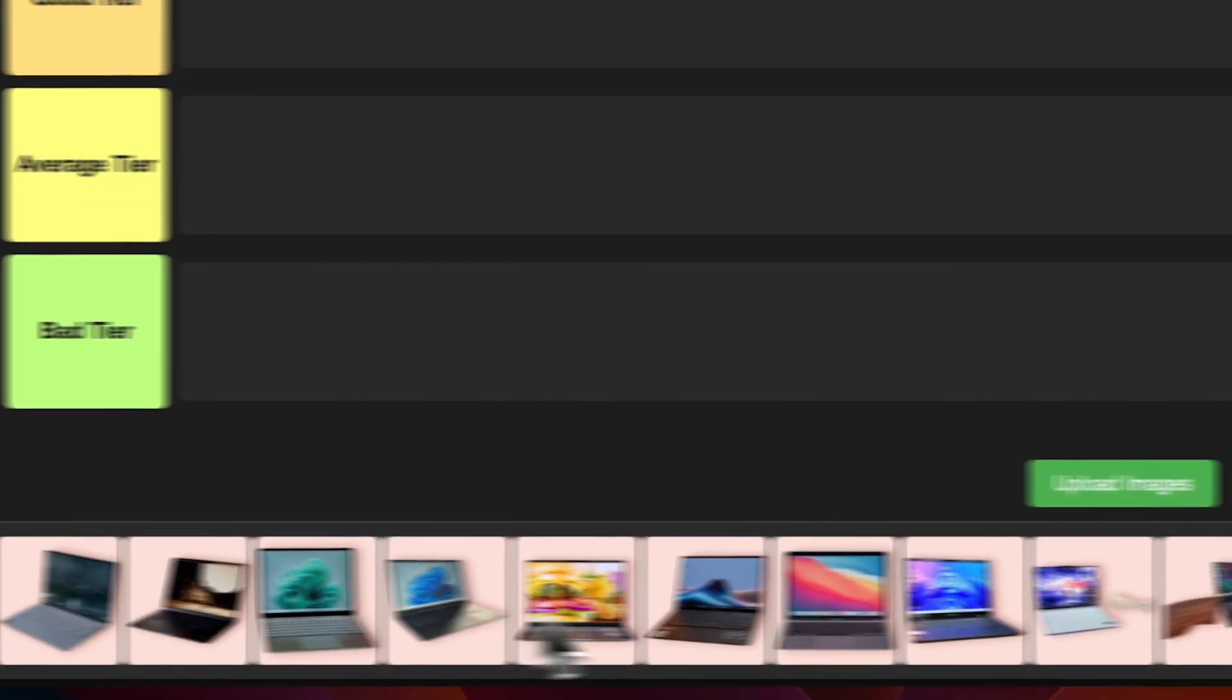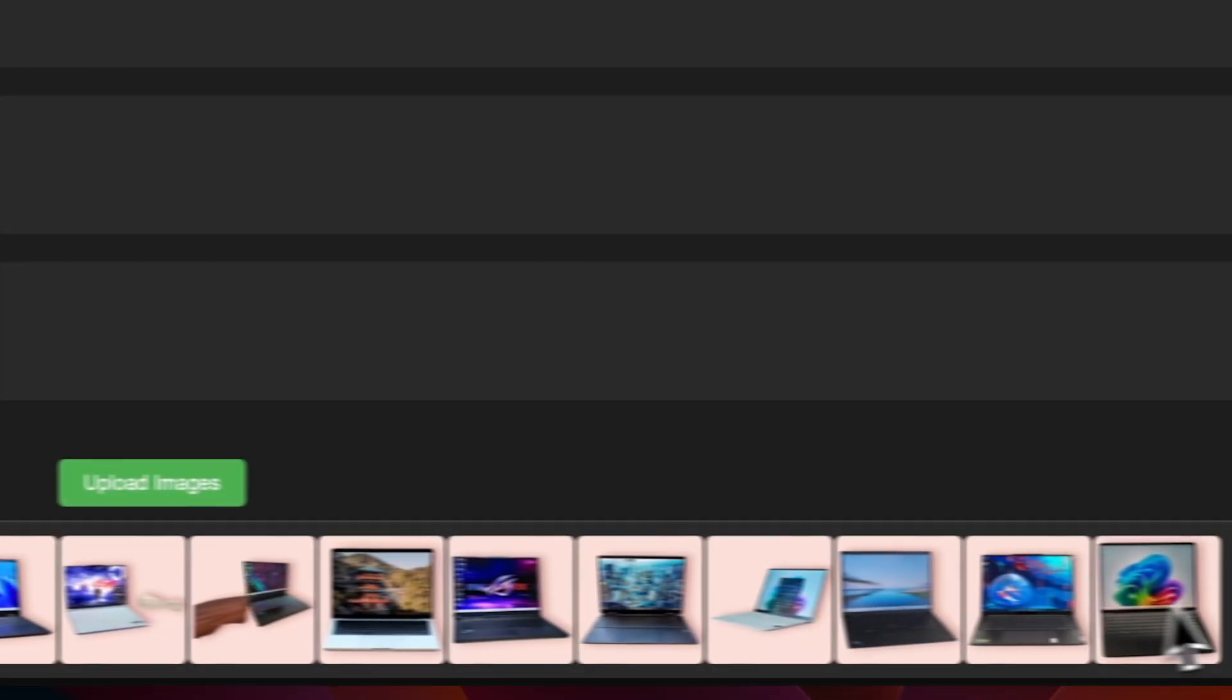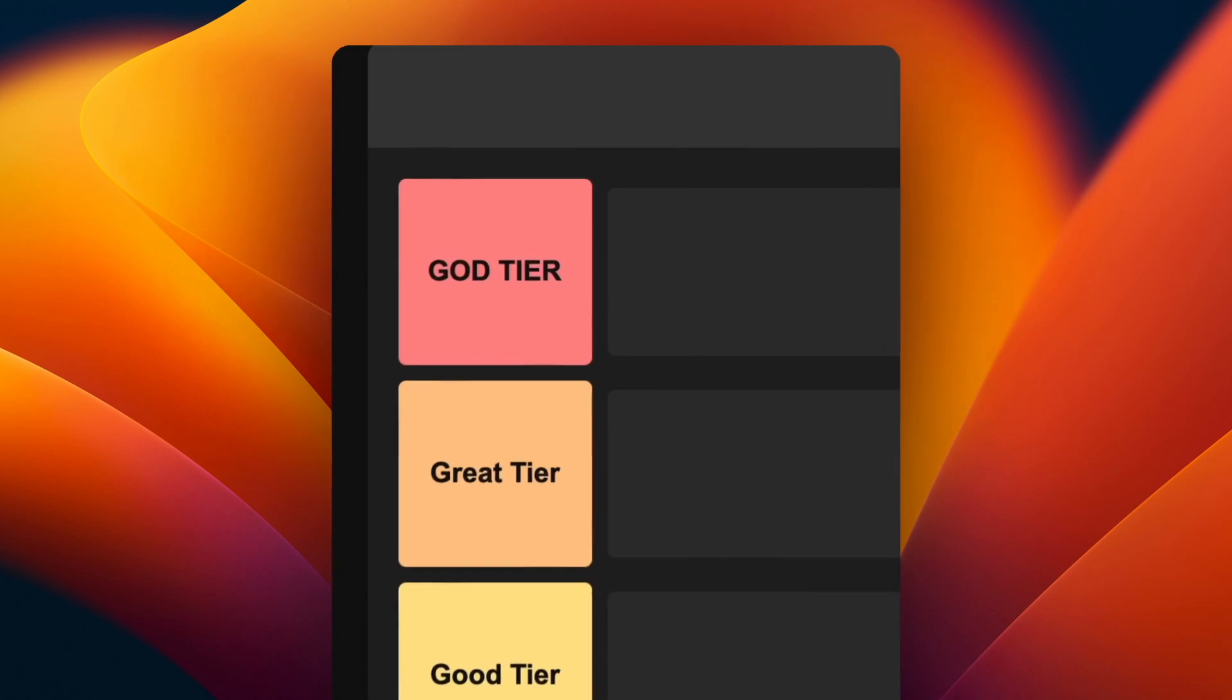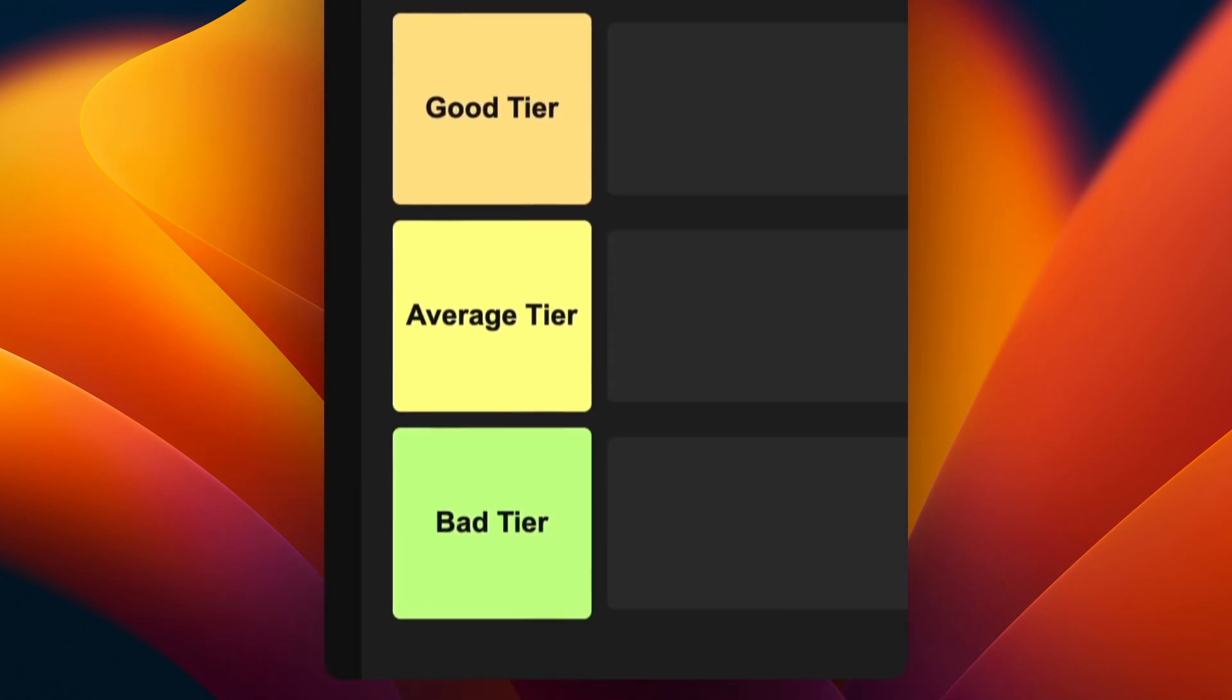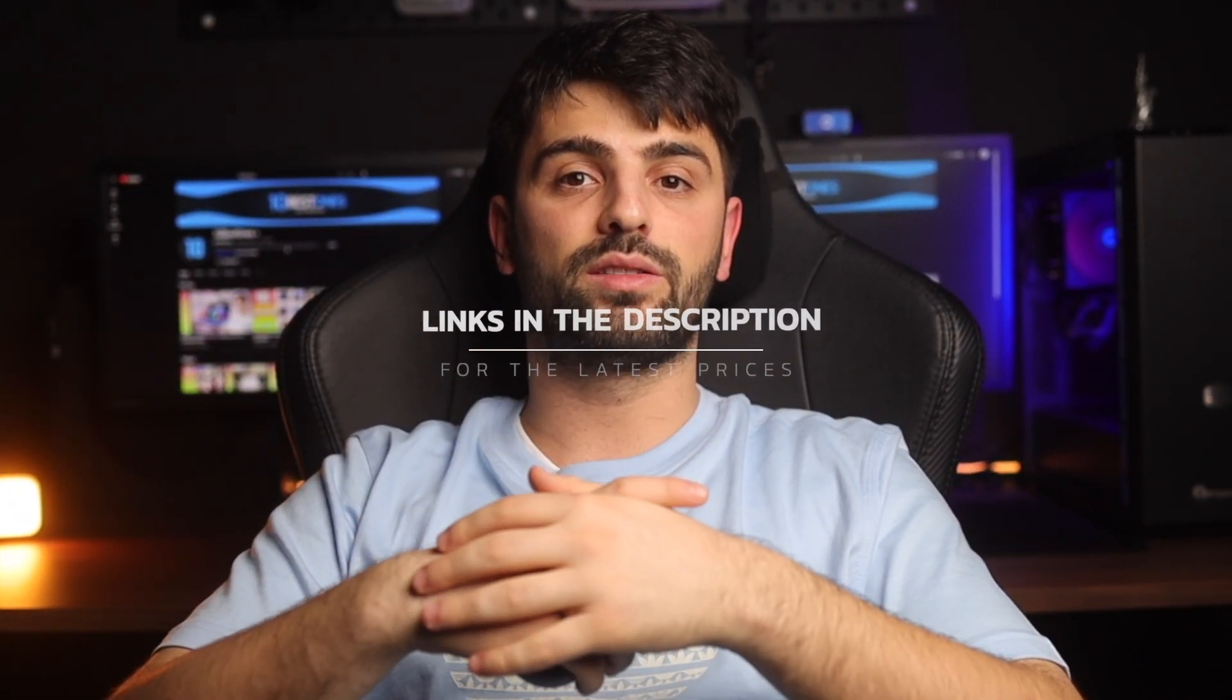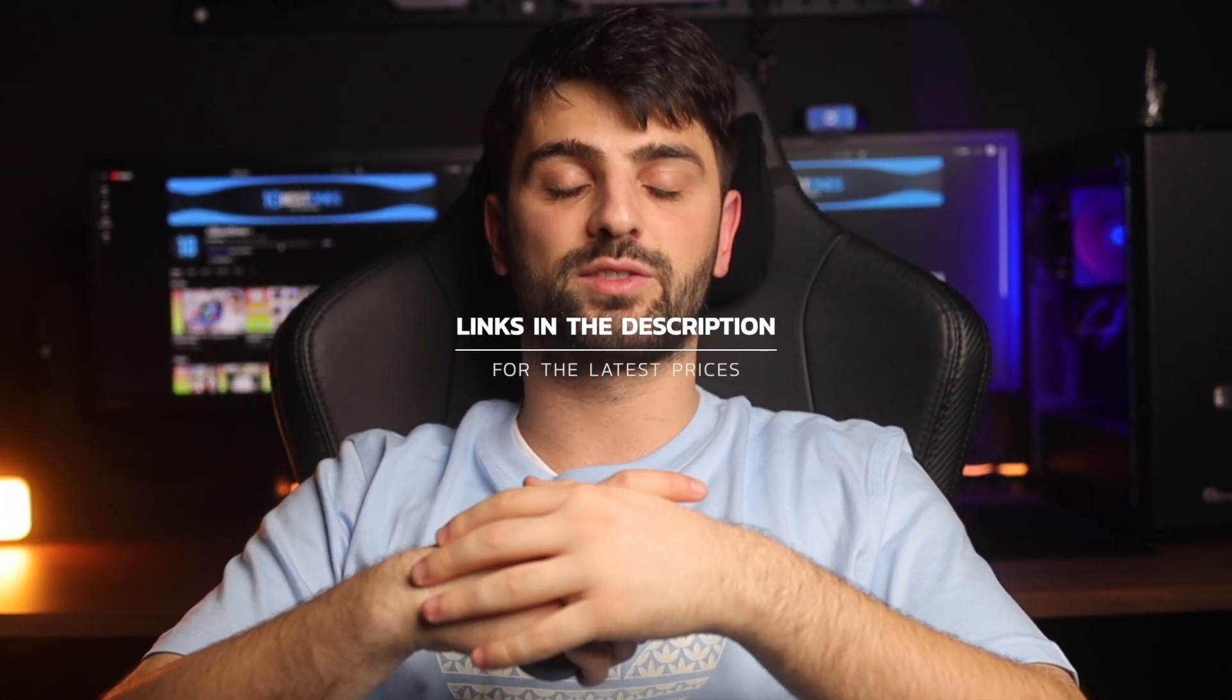I tested some of the best laptops for programming of 2025 and in this video I'm going to rank them in a tier list based on their value for money, overall performance and more. Links to all of the products will be in the description below.